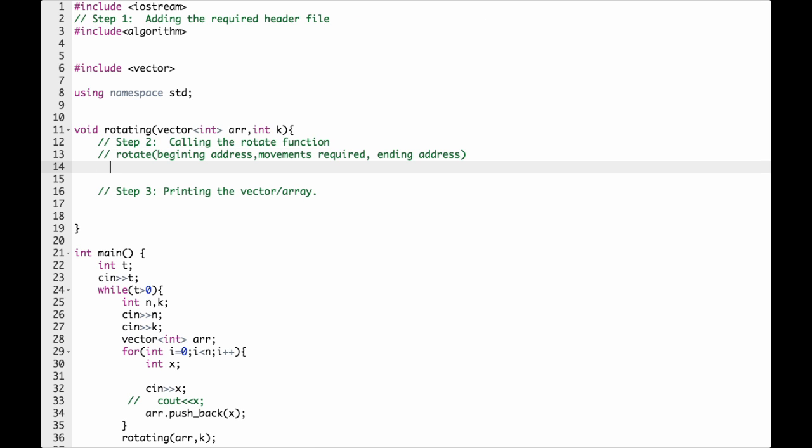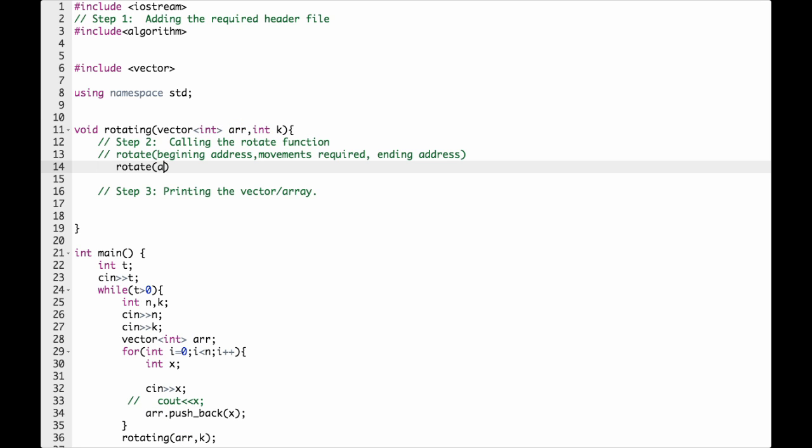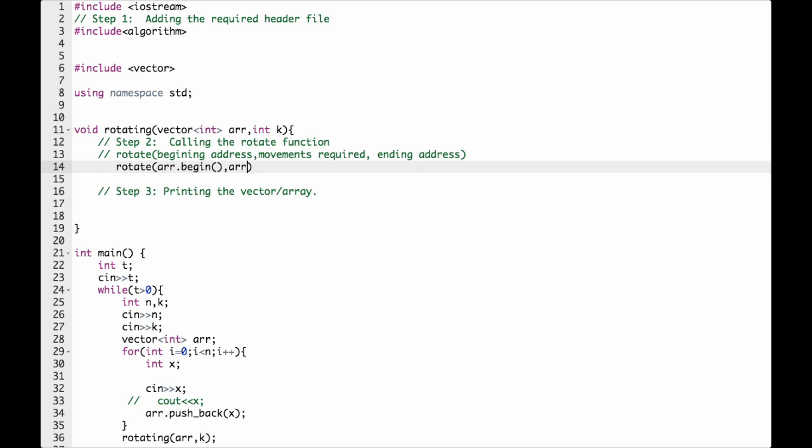So let us call the function. The beginning address - the vector name is arr, so arr.begin(). Now the movement required, we need k movements, so from the beginning position we need to move k. We need to rotate k times. And finally, the ending address: arr.end().